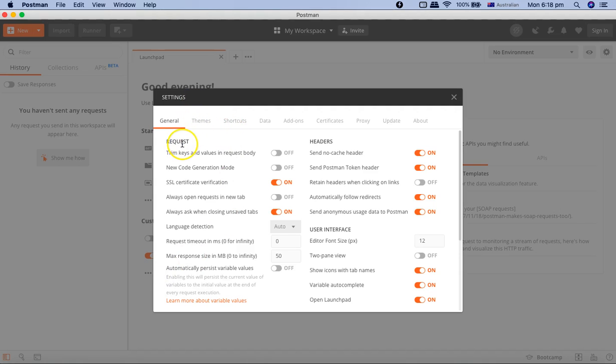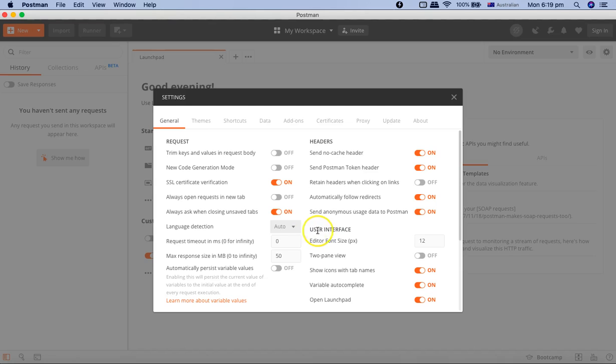If you go to More Settings, these settings are very important. You can see here that you can customize Postman as per your requirement. The key thing that I'll be updating here is the user interface font size, because I want you guys to view what I'm writing in bigger font, so I will change it to 20.